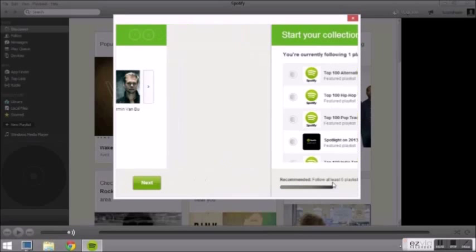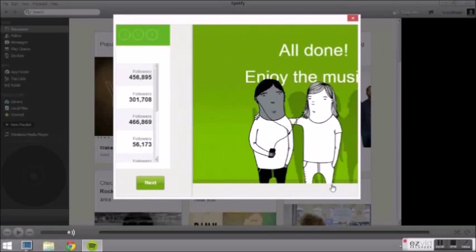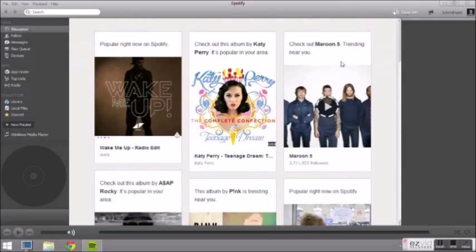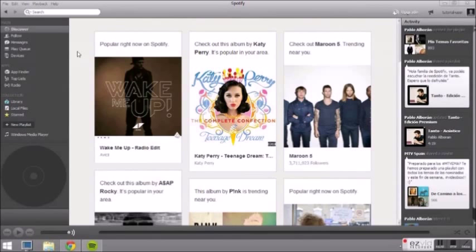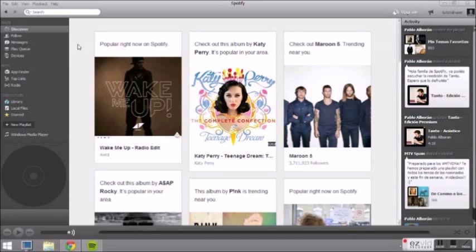You can also follow playlists with your favorite types of music. This is your start screen. It's called Discover because Spotify always will recommend you new songs, albums or artists based on the music you listen to.